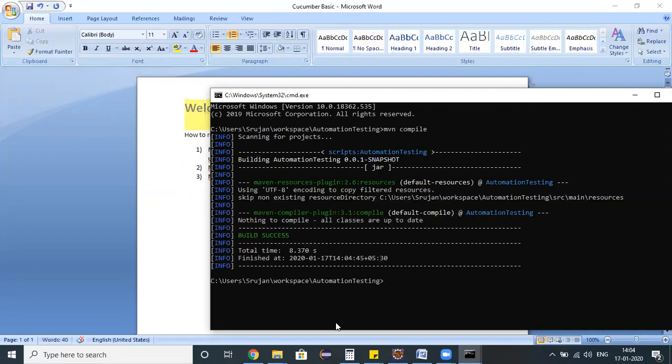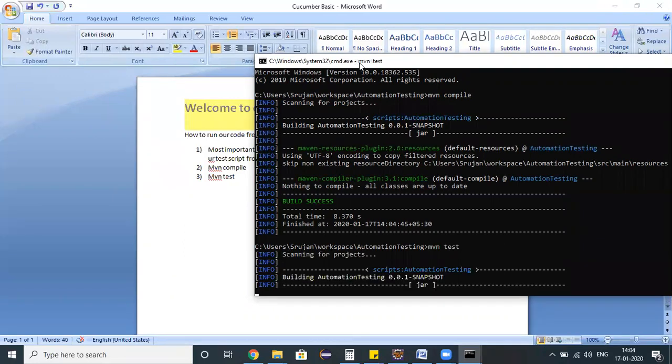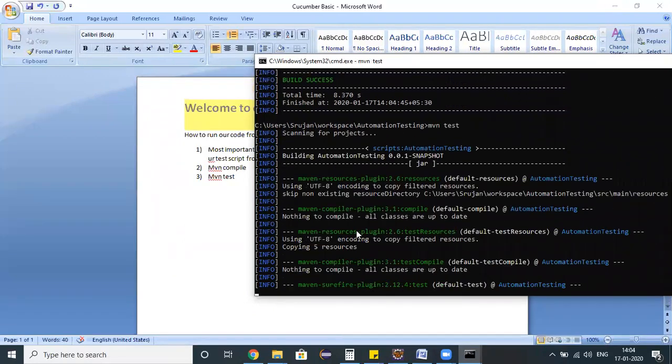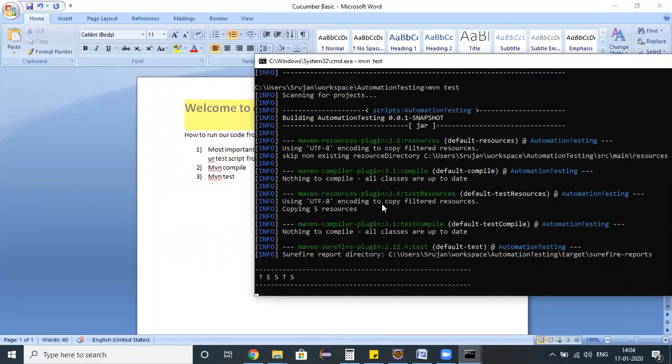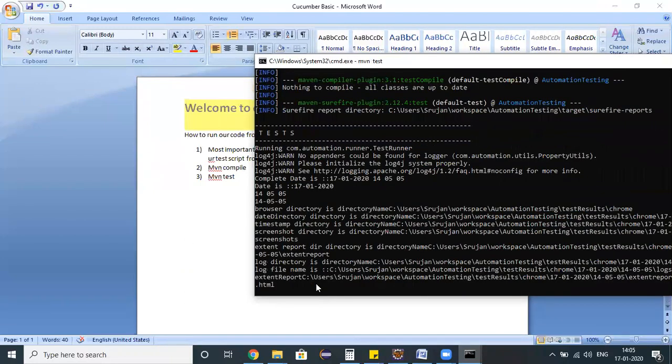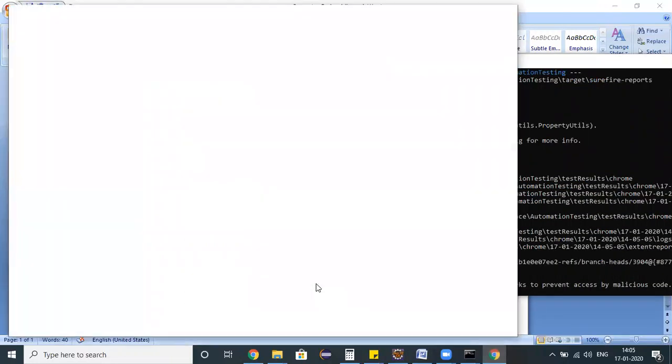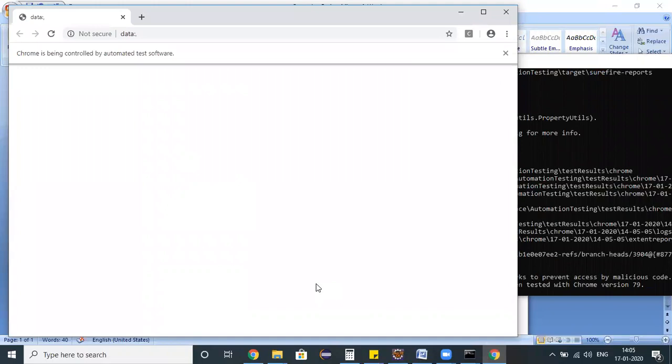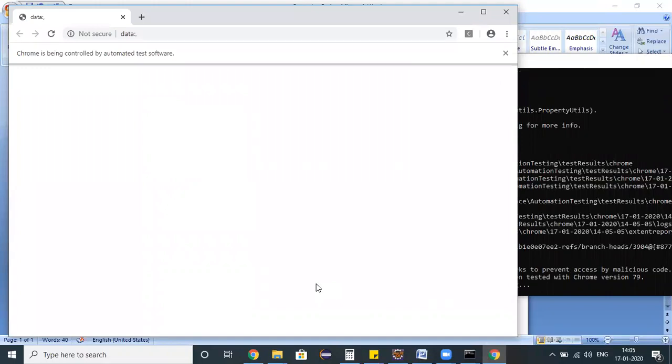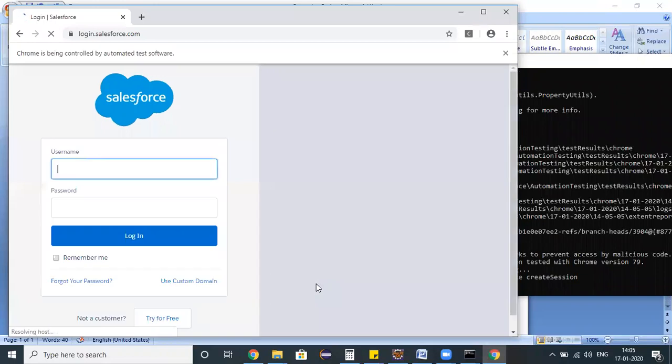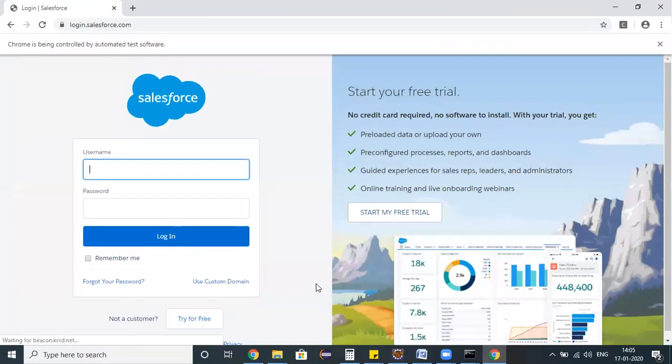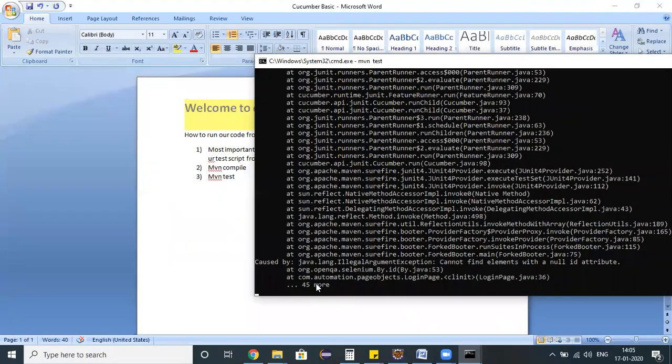It's executing and the build is a success. Next thing is mvn test. When you specify mvn test, it's trying to build the project and now it will execute your test script from the command prompt. The automation test script launches a browser and performs some operation on the browser.